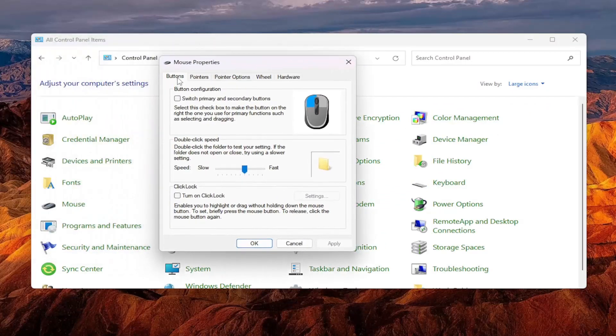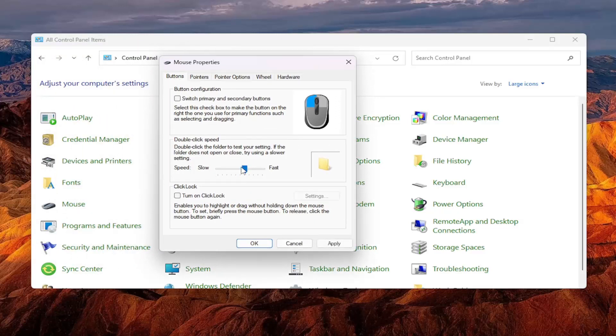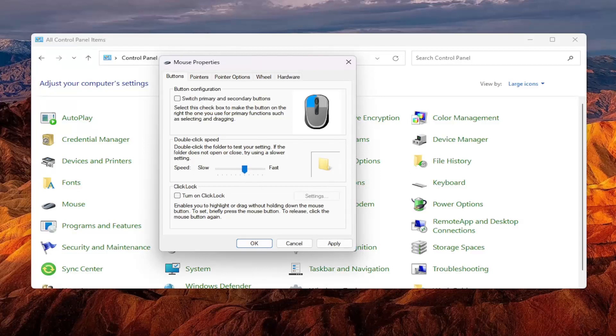Select the buttons tab, should be the default tab here. And you want to make sure that you have your little icon that indicates where it is about halfway in between slow and fast. You also want to make sure that click lock is turned off. So if this is checkmarked, make sure that it's not checkmarked in there.